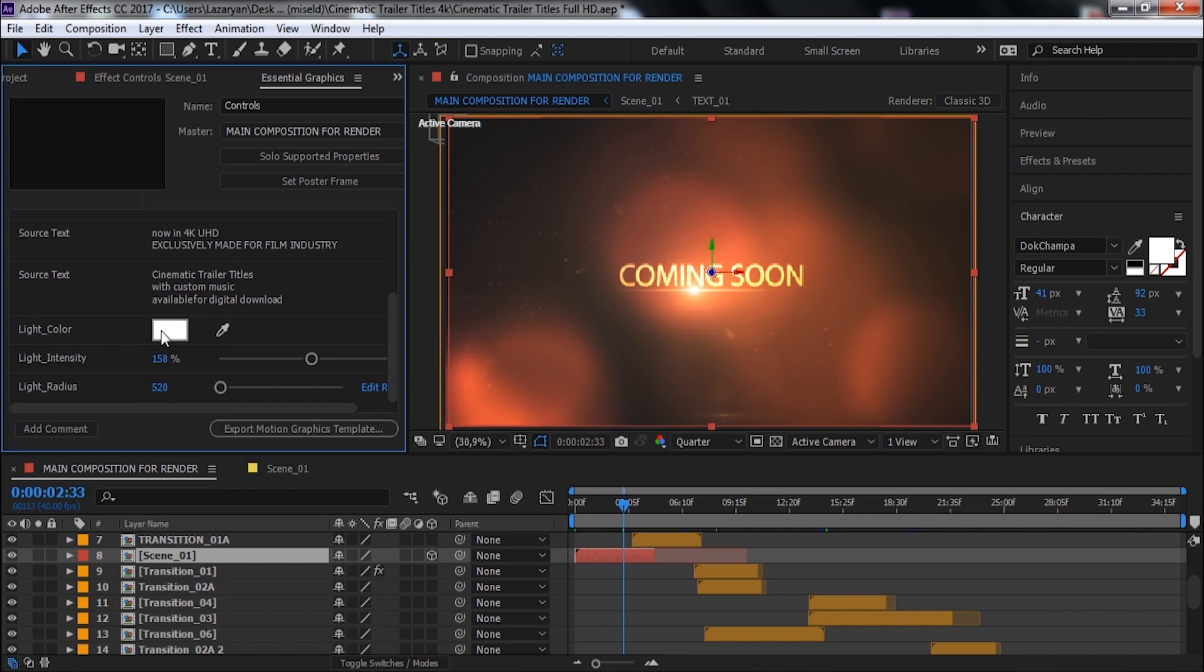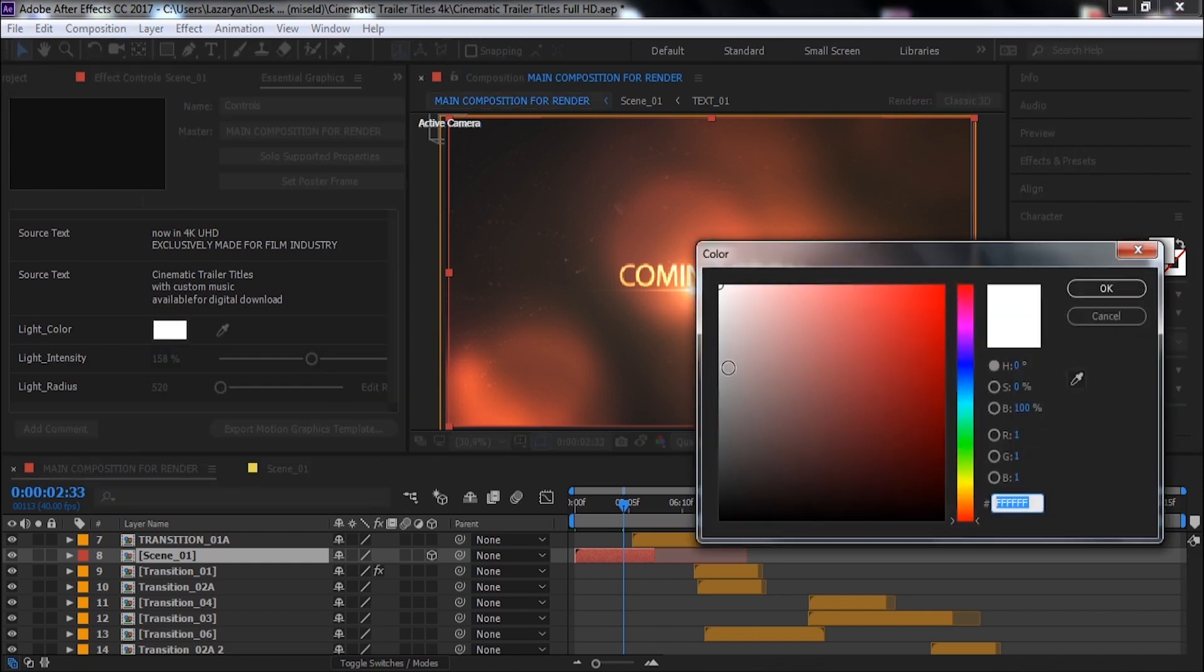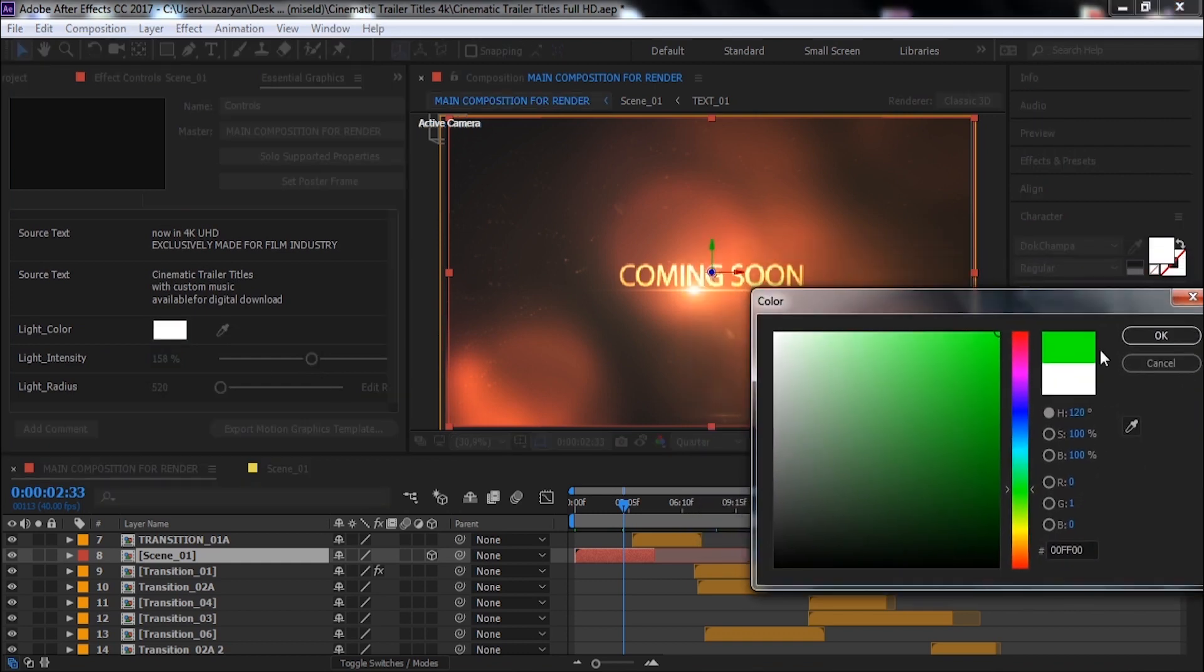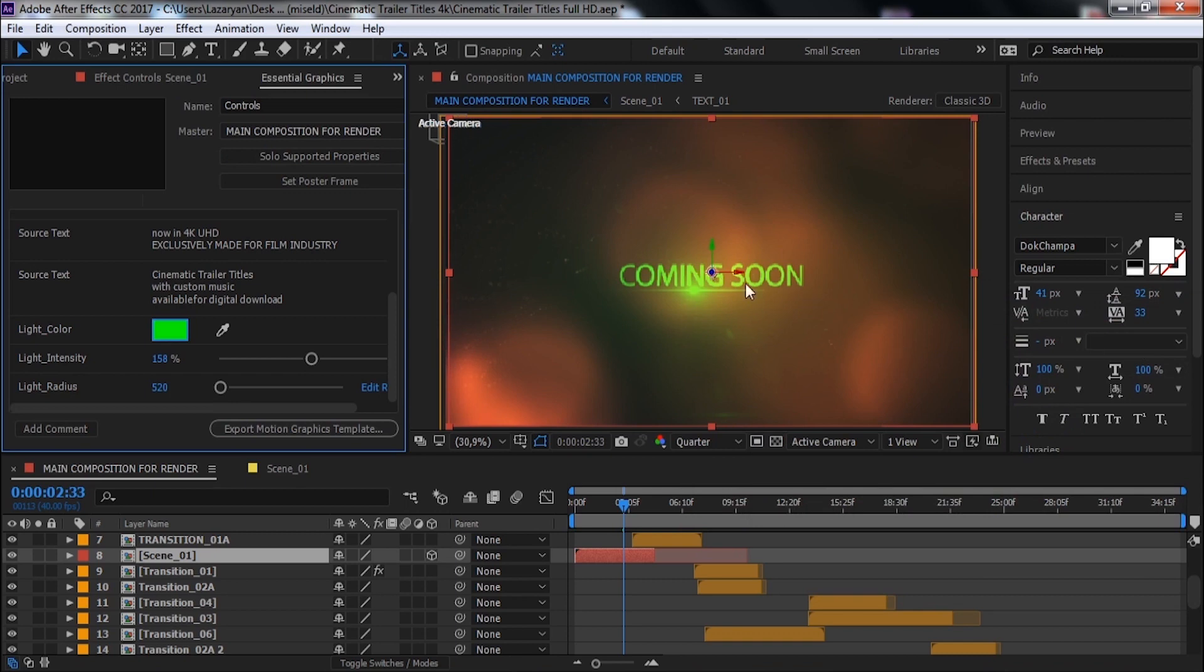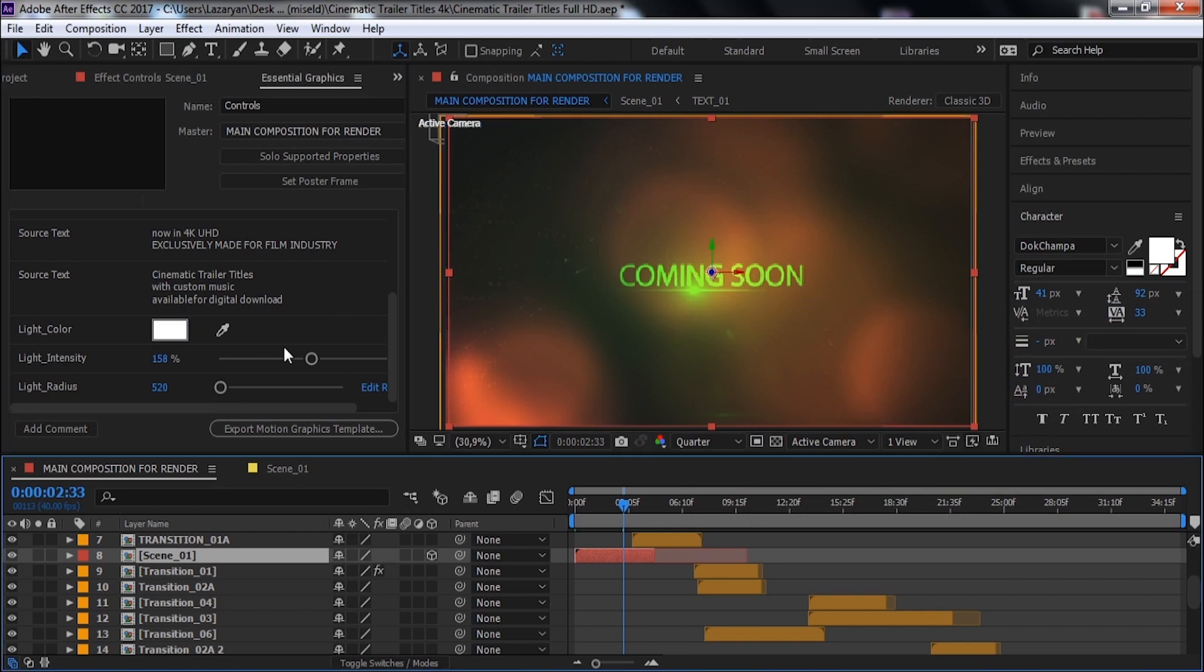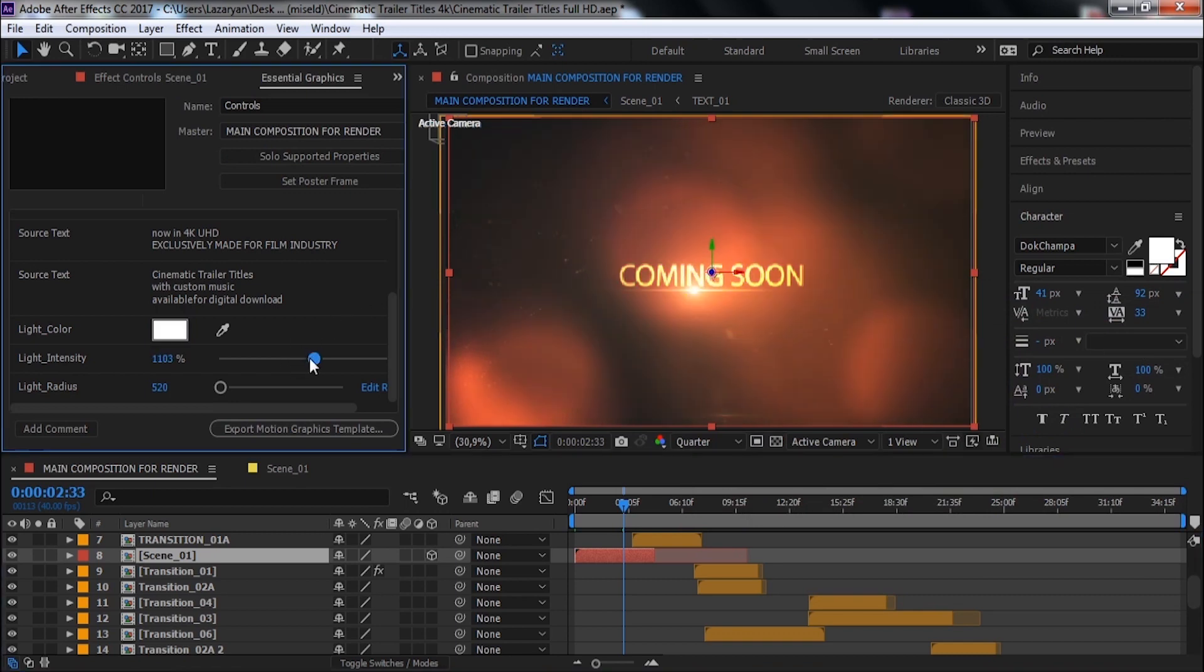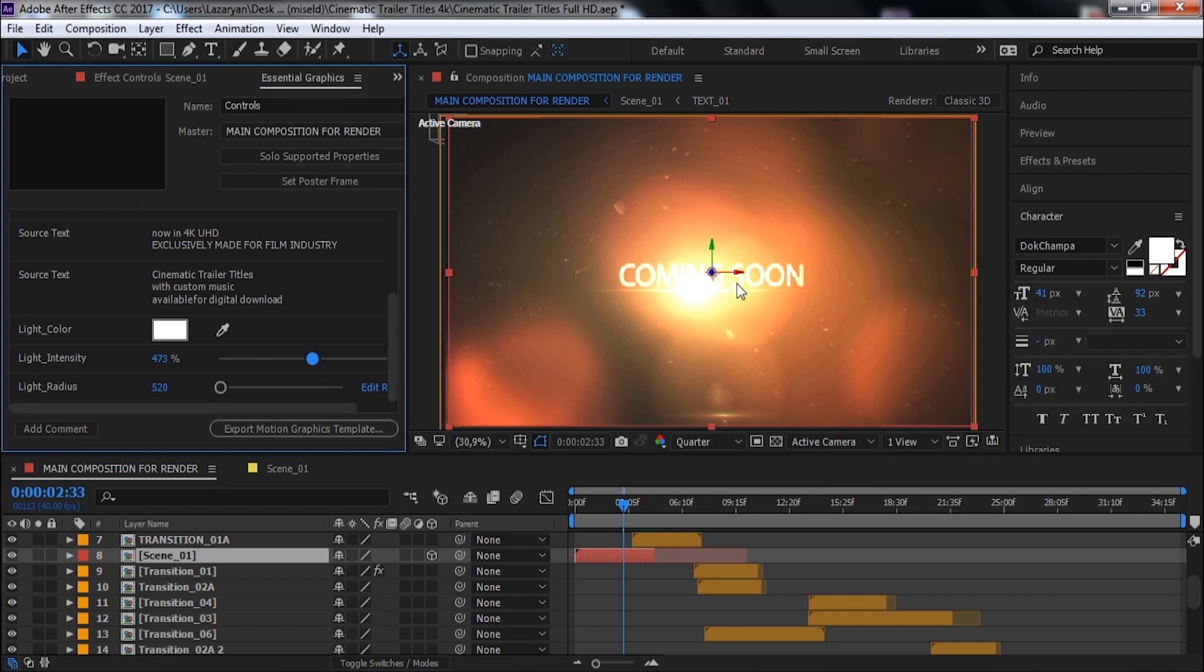And we can change the color of light and edit light intensity.